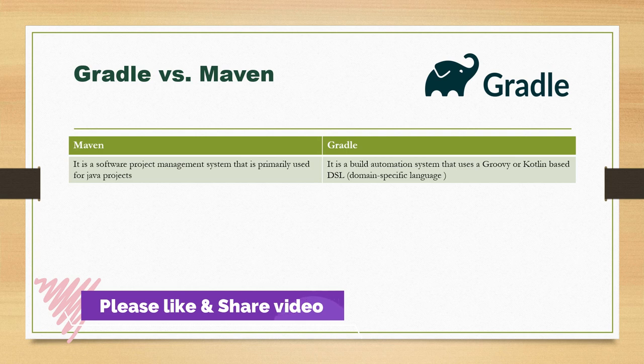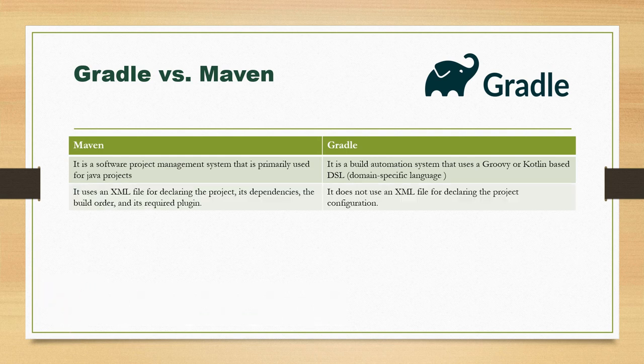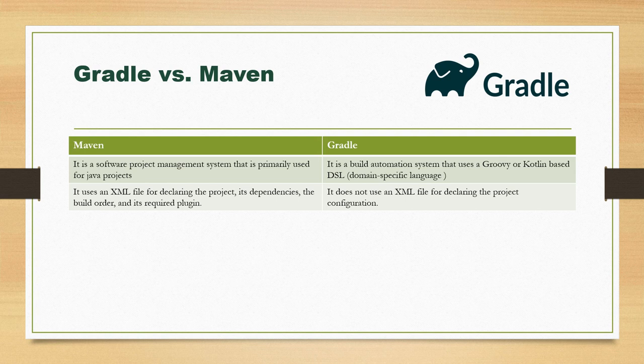This means while writing the script in Gradle you may use either Groovy or Kotlin as a build script language. In case of Maven, Maven uses XML files for declaring the project, its dependencies, the build order, and the required plugins. In Maven you have pom.xml where you define your project-related configuration, dependencies, build order, and required plugins. But in Gradle we are not using XML; instead we use a language like Groovy or Kotlin to define our build scripting file.